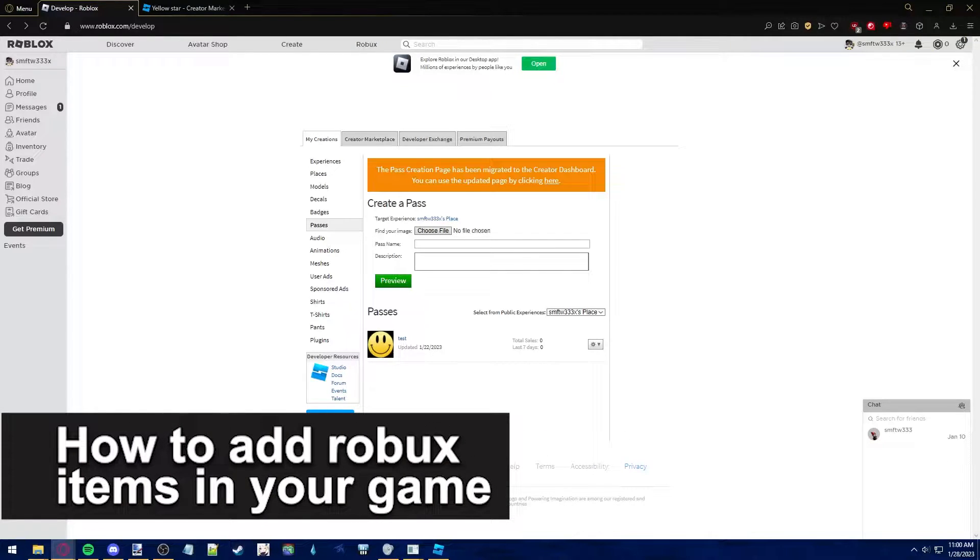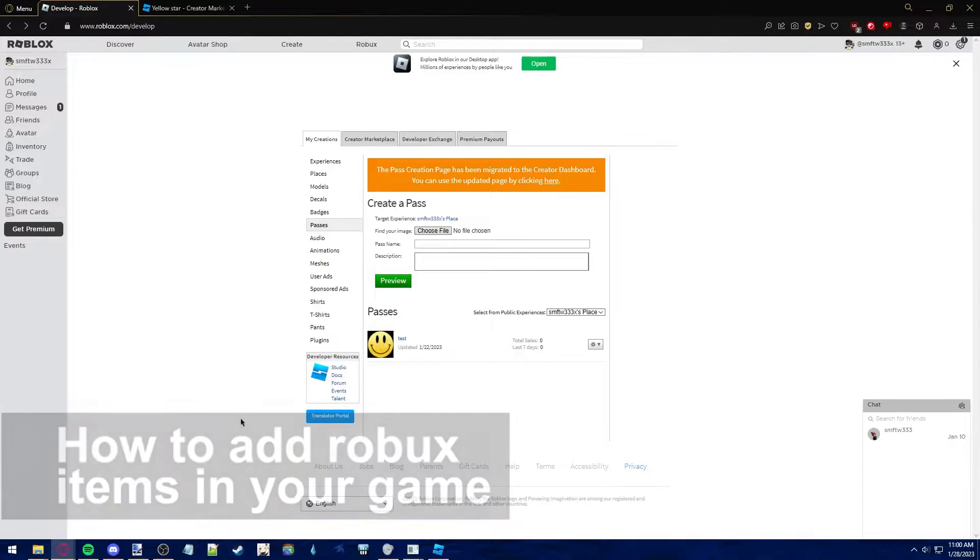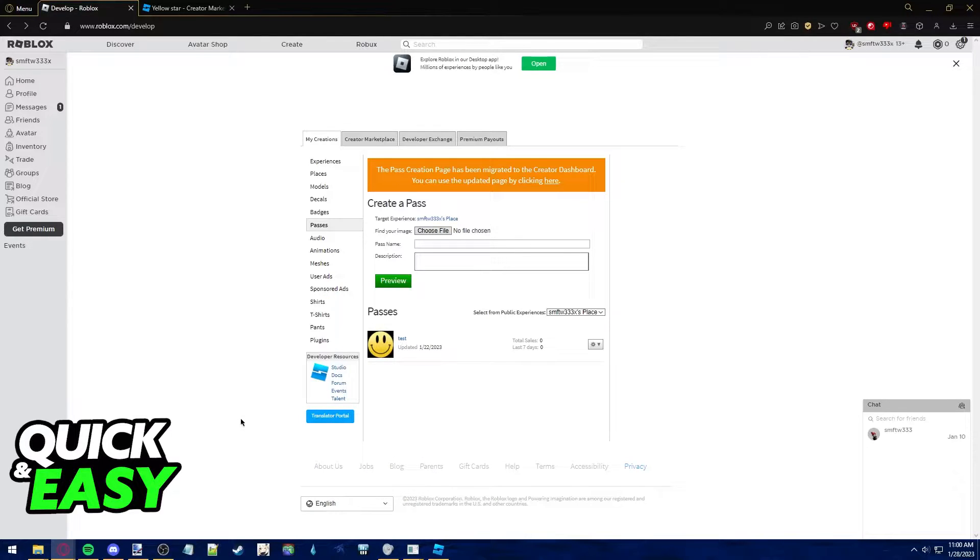In this video, I'm gonna teach you how to add Roblox items in your game. It's a very quick and easy process, so make sure to follow along.